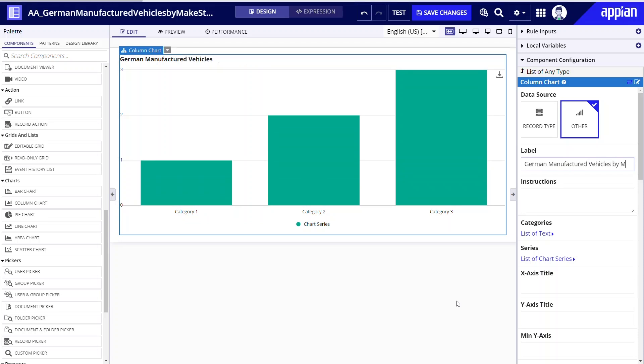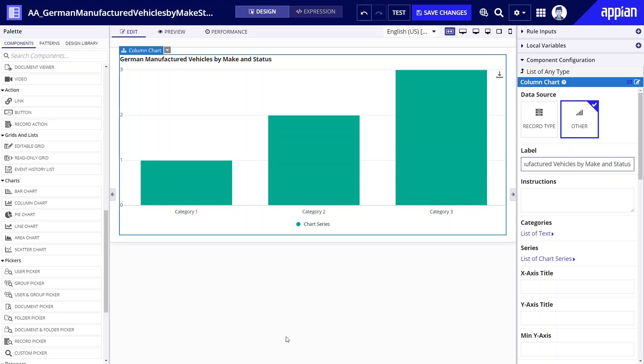Let's update the label of this chart directly in the interface. I'll label this chart German vehicles by make and status.